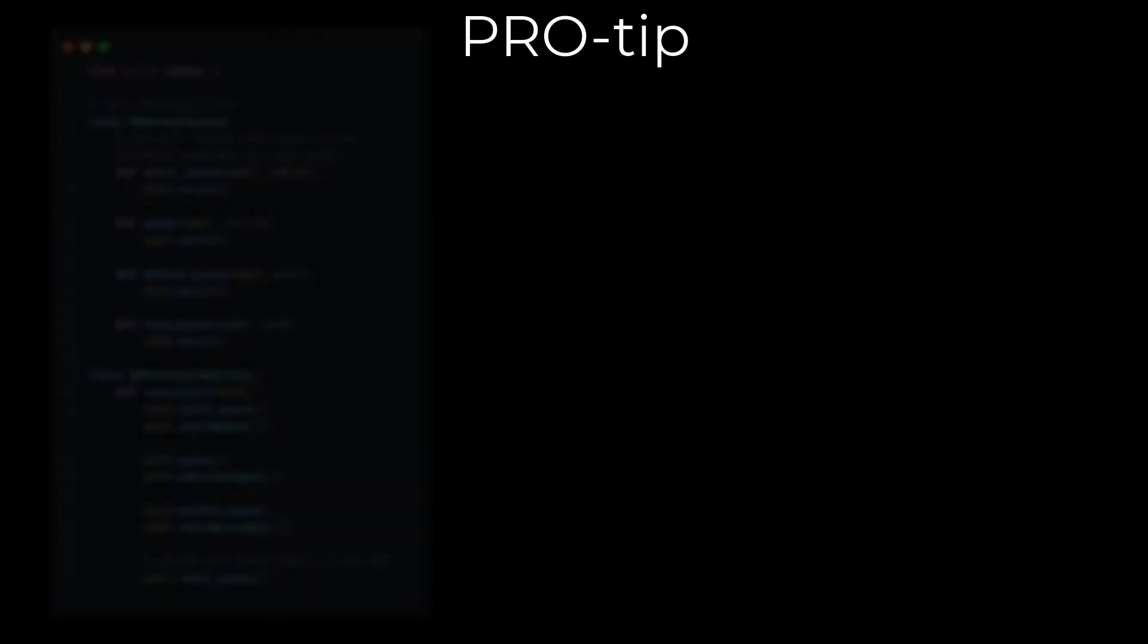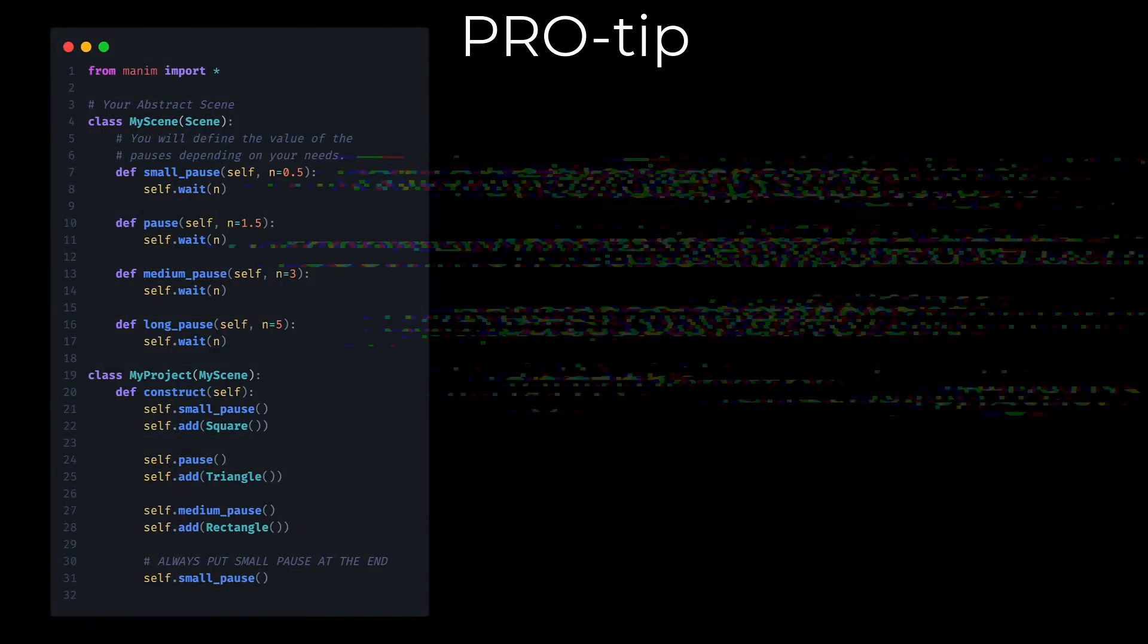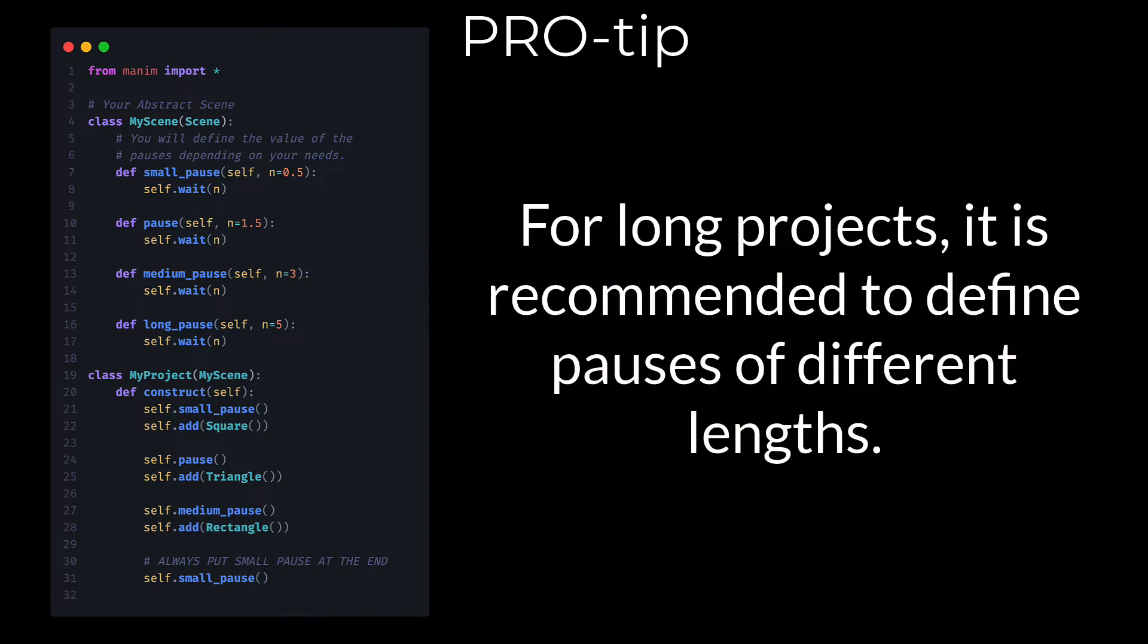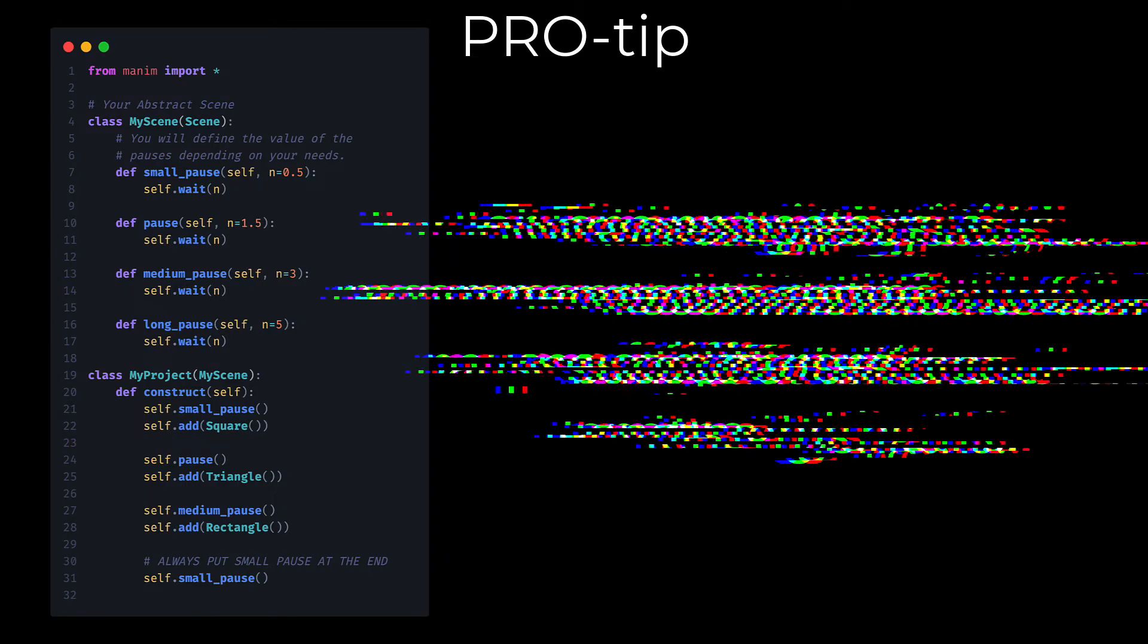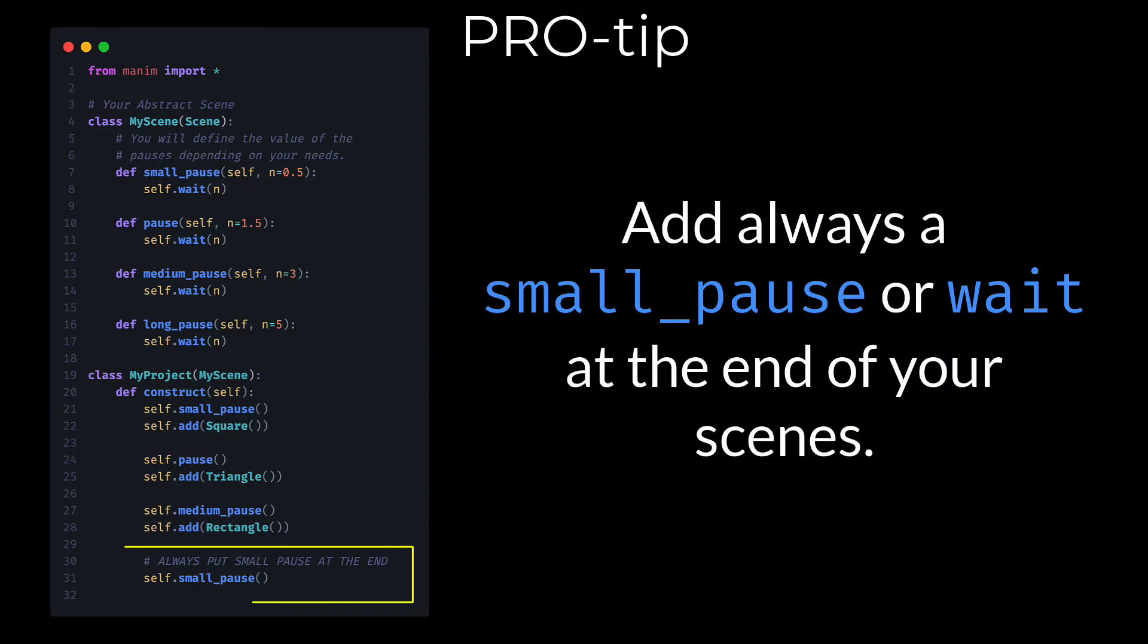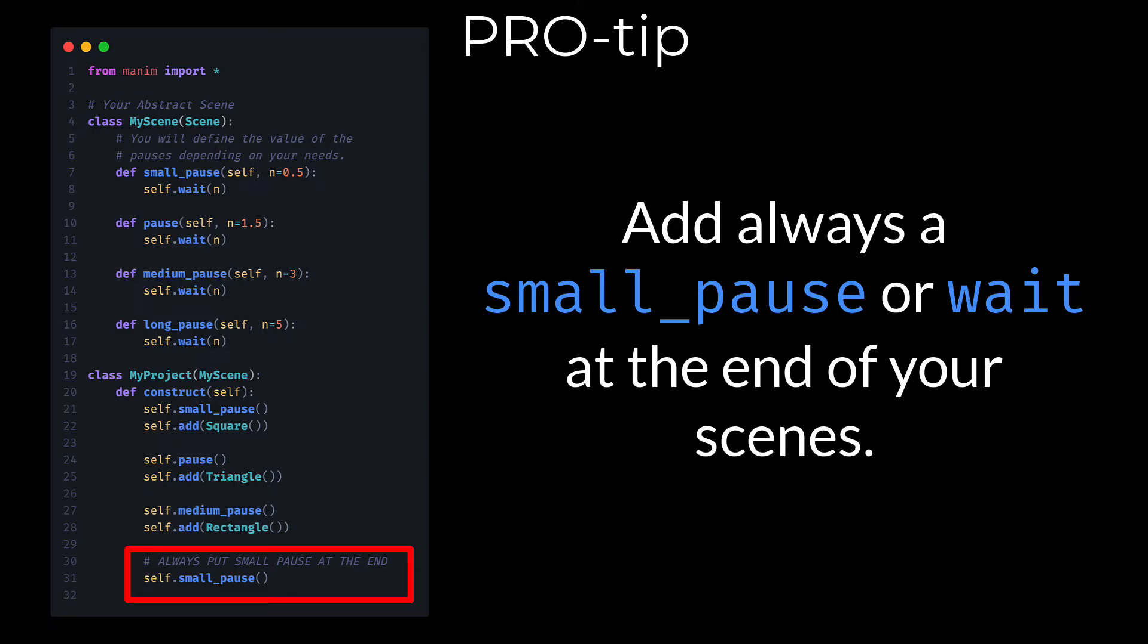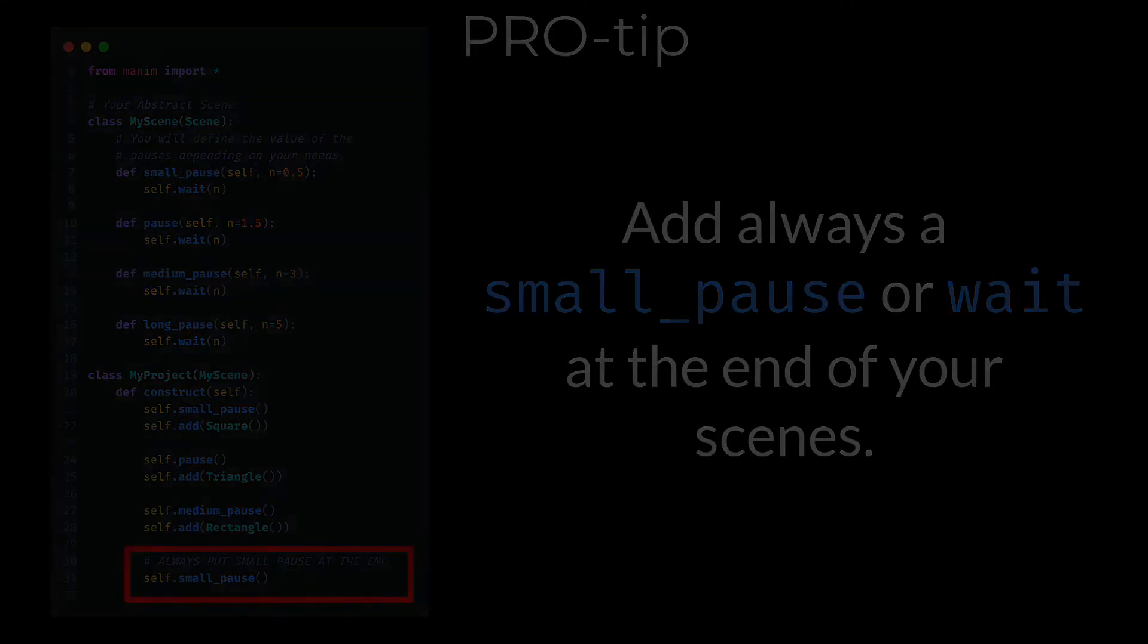Pro Tip: In your animations you are going to have many pauses, and it is a good idea to create several types of pauses. I recommend creating 4 types of pauses: small pause, pause, medium pause and long pause. These pauses will have their own duration depending on the context of your animation. A good practice is to always put a small pause at the end of your entire project, since if you don't, the last animation will not be 100% complete. We will study the why of this later.